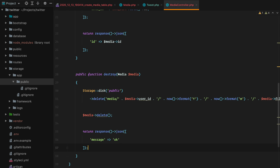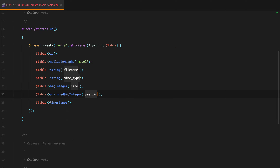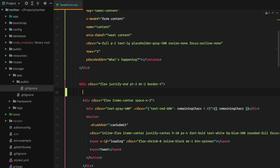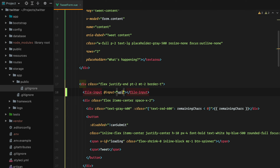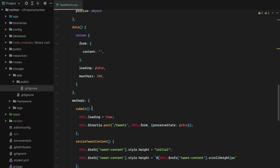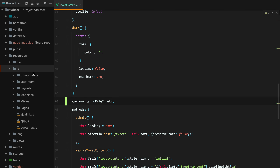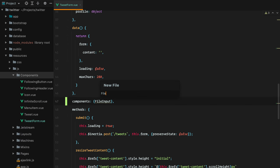Let's move to the frontend. The first thing I'm going to do is go to tweet form. Imagine we have a file input component — its purpose is to pick the files and emit an event so that the tweet form component will upload the files. On input we should call a method called upload media. Let's import the component from components/FileInput and actually create it. We'll go to resources/JavaScript/components and create a new file: FileInput.vue.